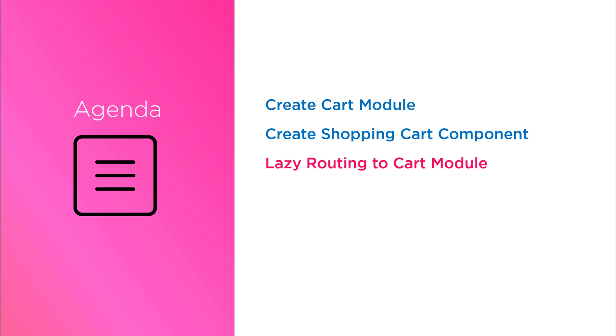Next I will teach you how you can leverage the angular lazy loading feature to load cart module on demand. Finally we will see the complete source code and our running application. I will also give you the preview for our next lesson so stay tuned.